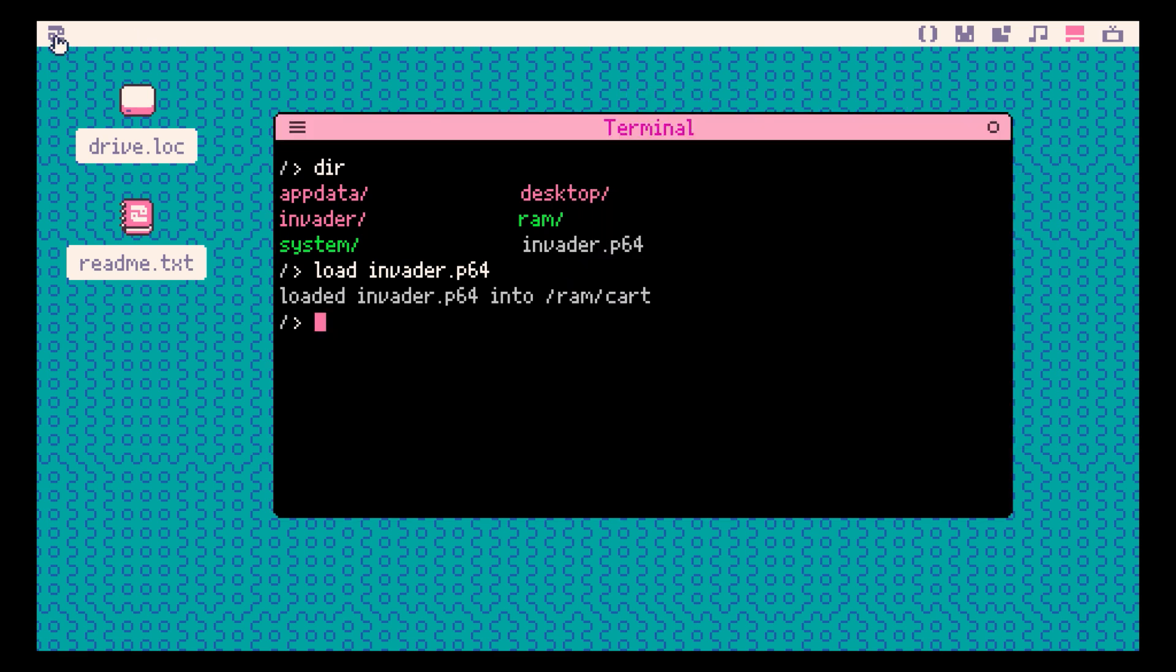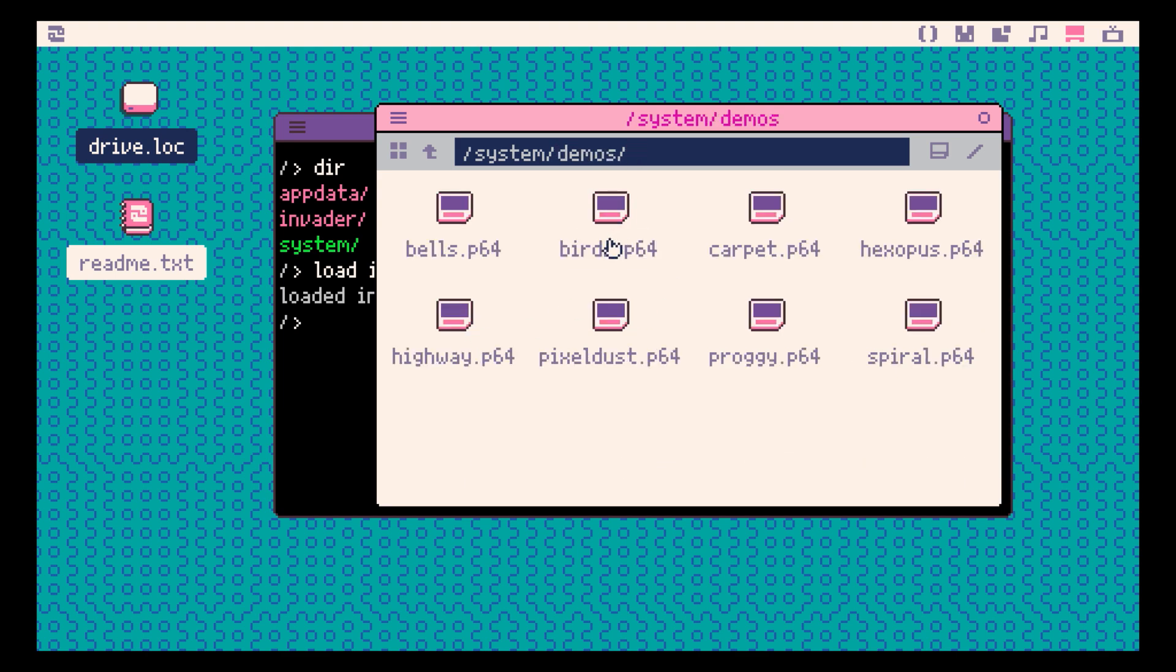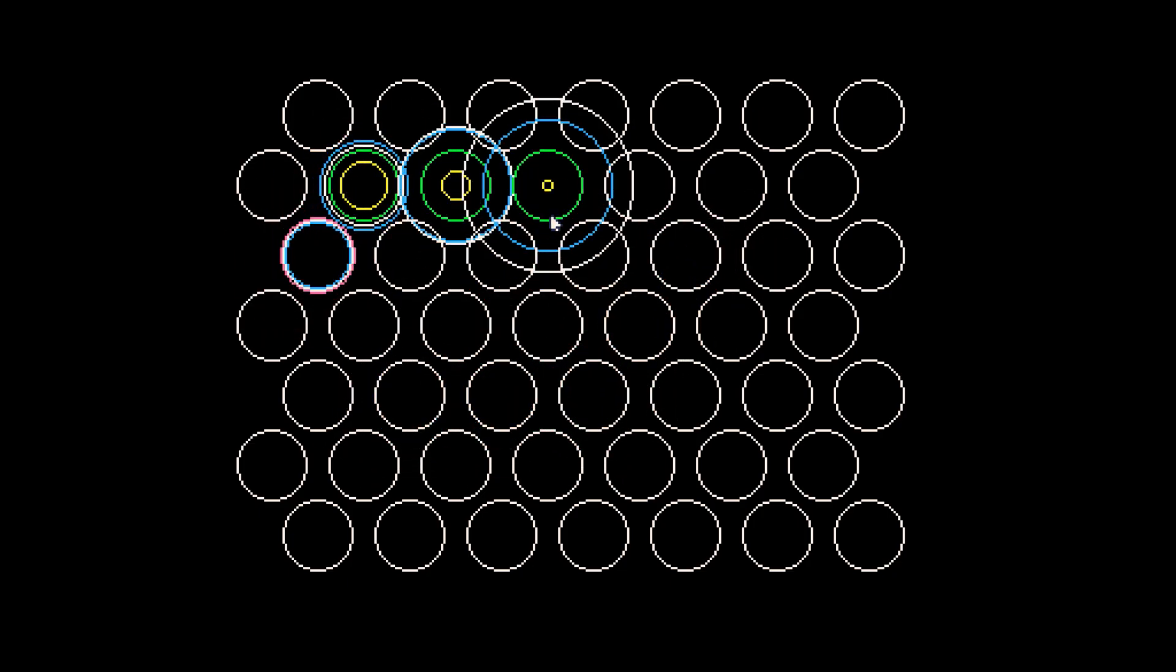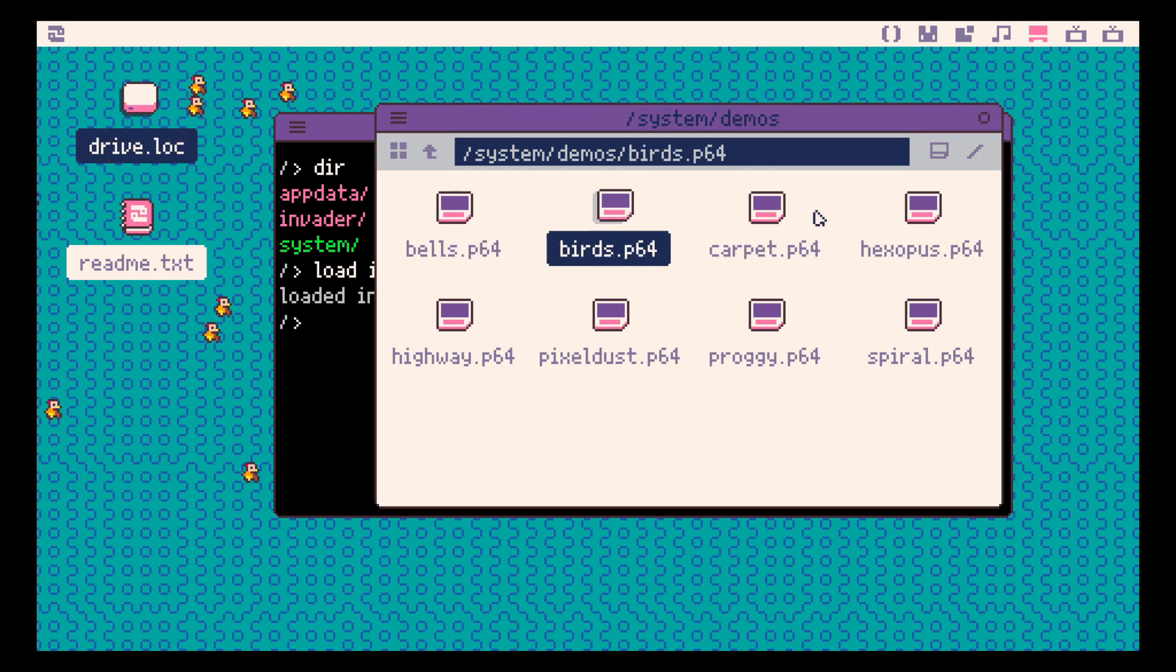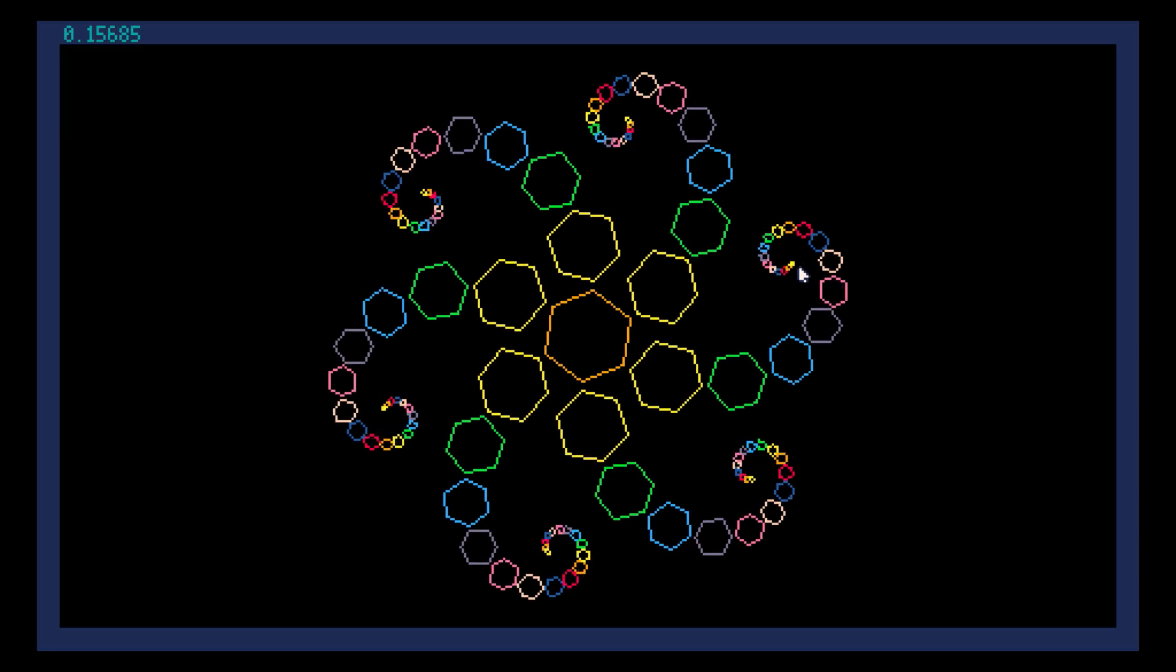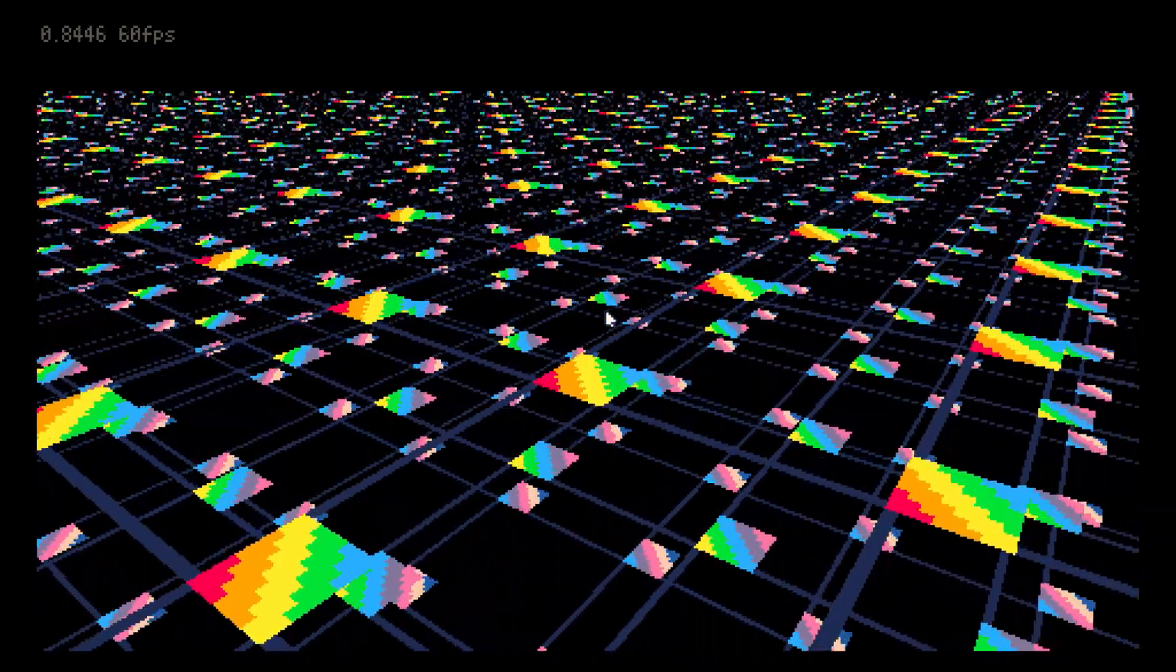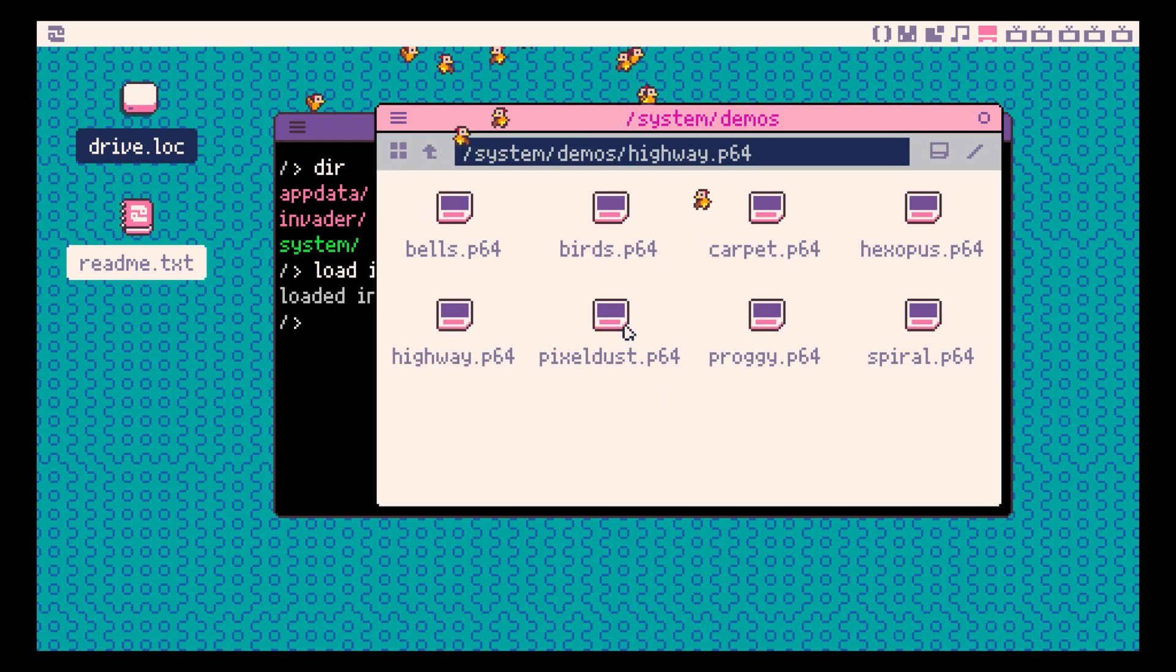There are also several demos. One thing you'll notice is these all have a .p64 extension, which means they were created in Picotron. Both these and the screensavers that you'll see in a moment.